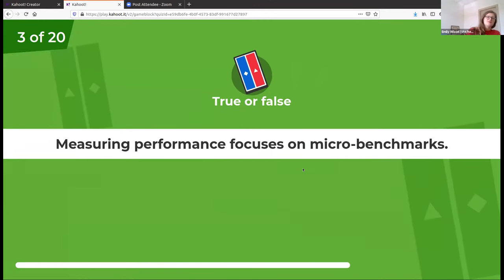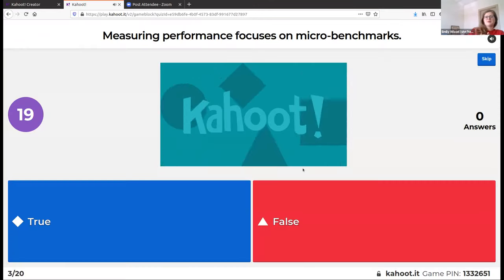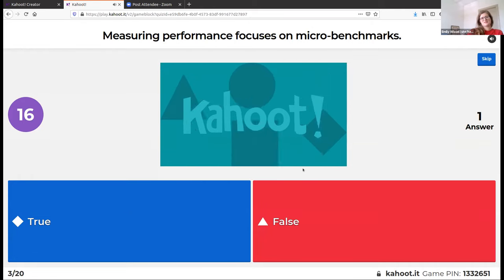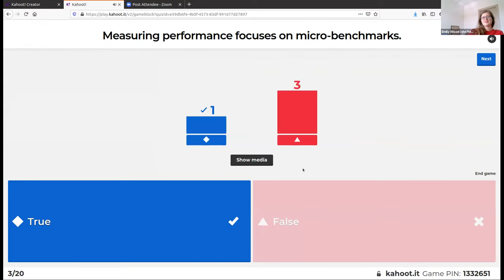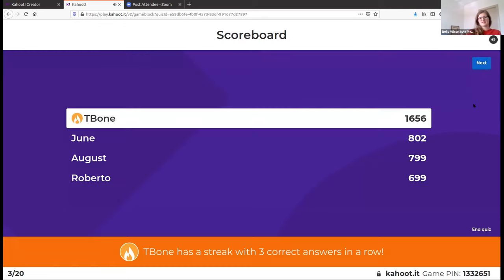True or false: measuring performance focuses on micro benchmarks according to this chapter. This is true — those micro benchmarks are the line-by-line benchmarking.